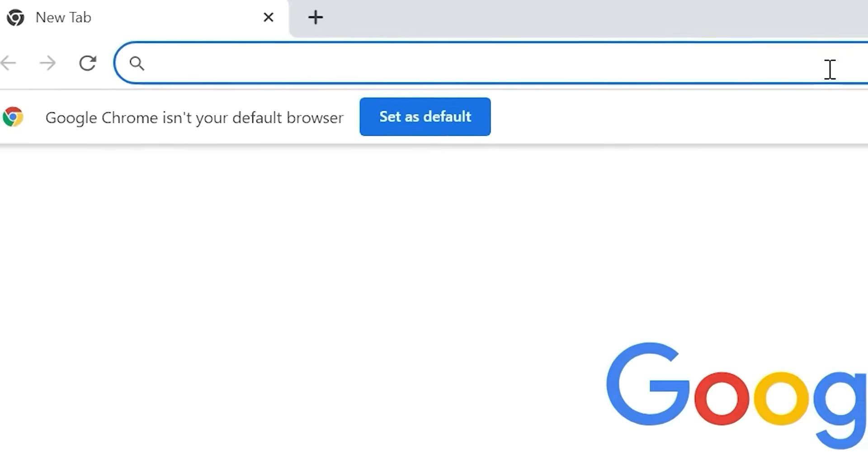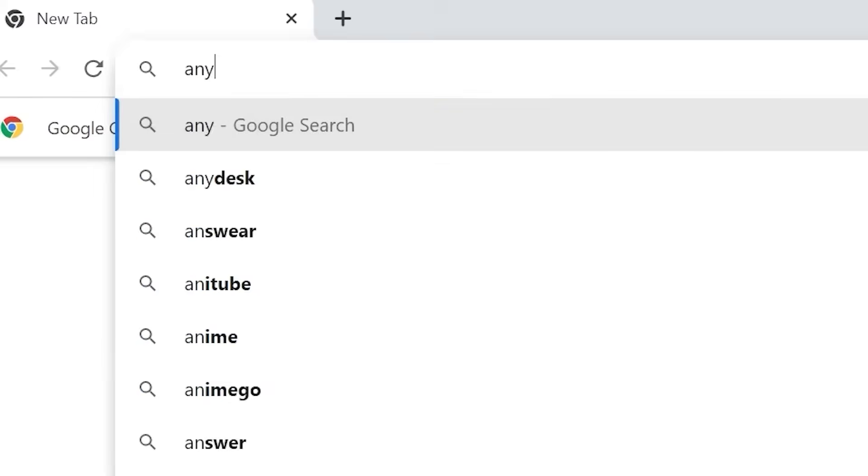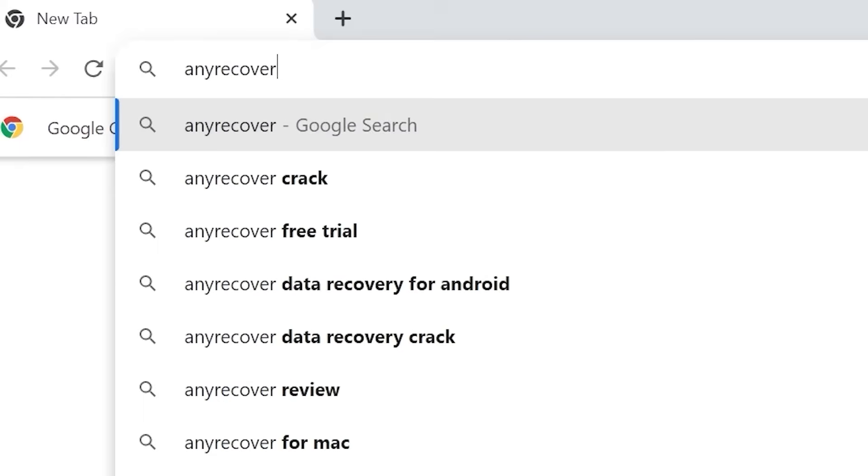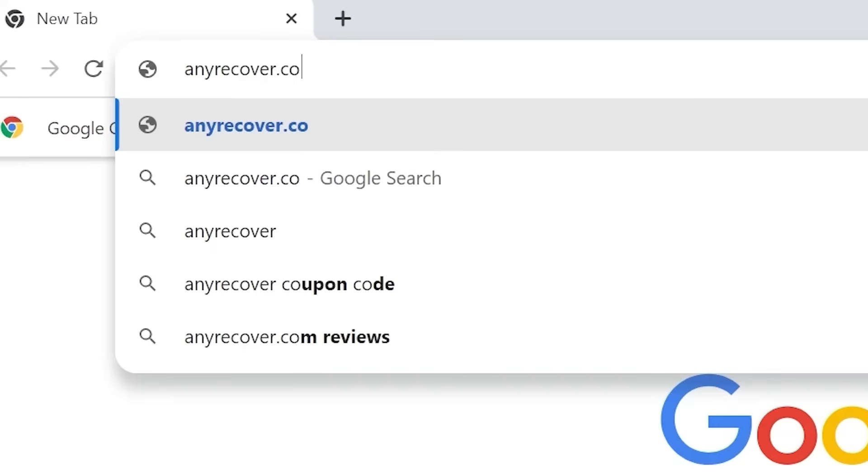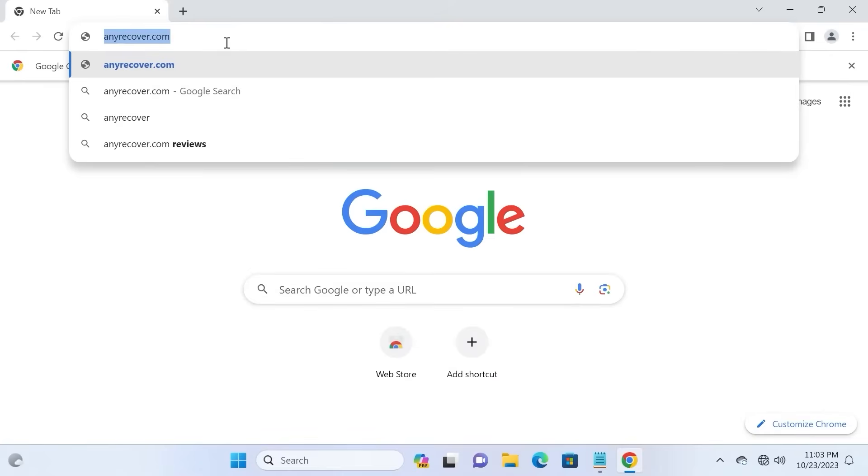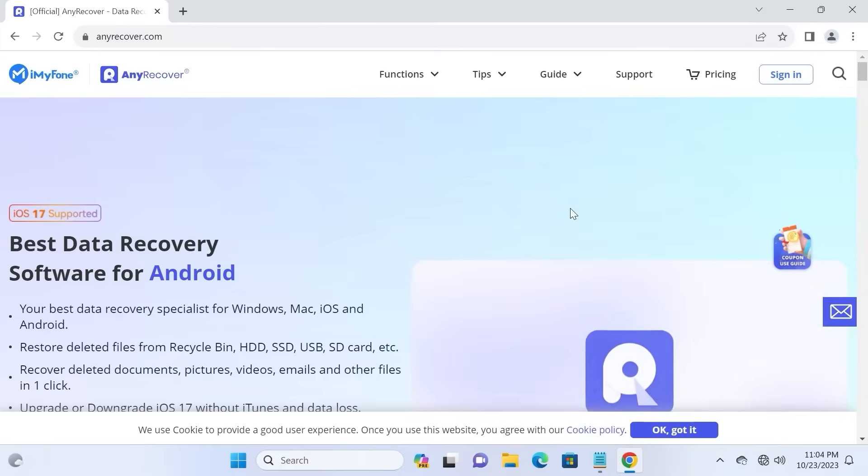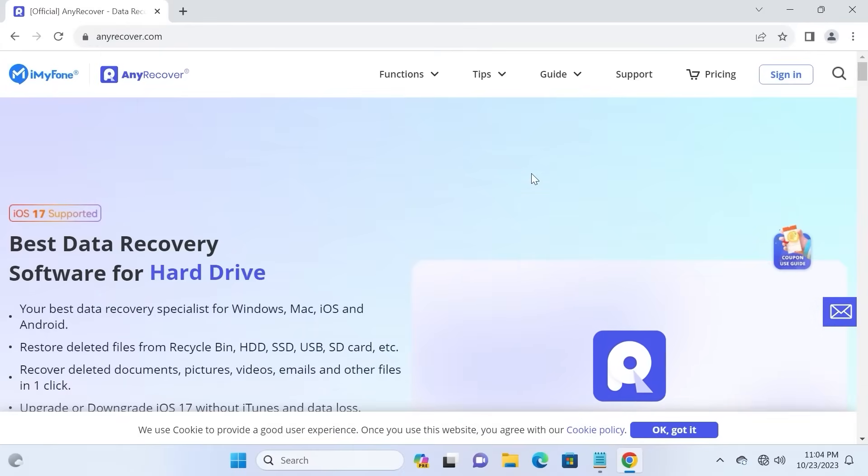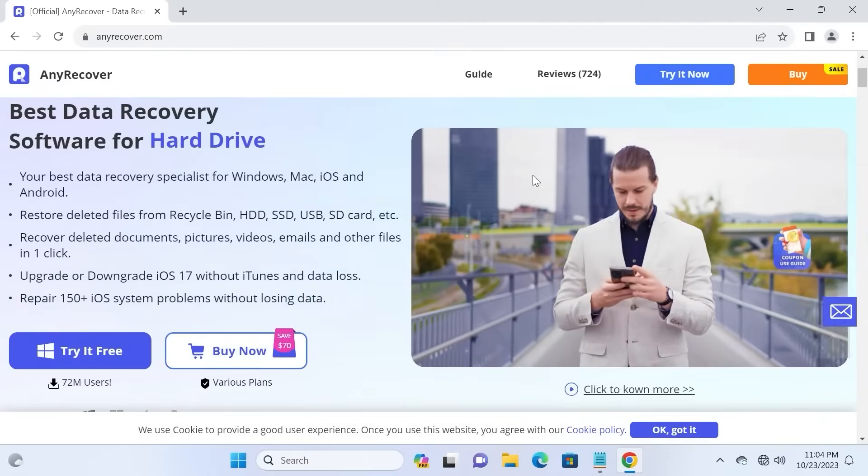Then you need to type AnyRecover.com. After this, just press enter. Link to download AnyRecover, I will leave in the video description.